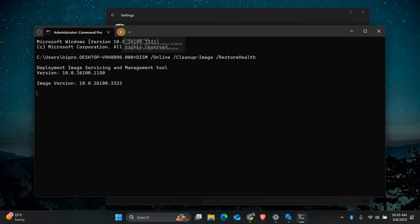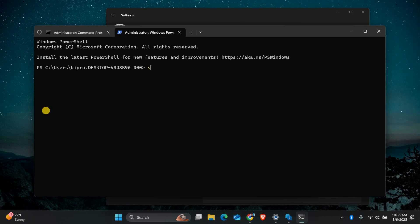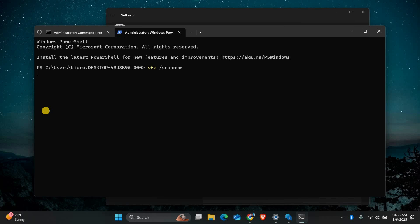Wait for the scan to complete, then type the next command and press Enter: SFC /scannow. This will check for corrupted system files and repair them automatically. When the scan is finished, restart your computer and try updating Windows again.